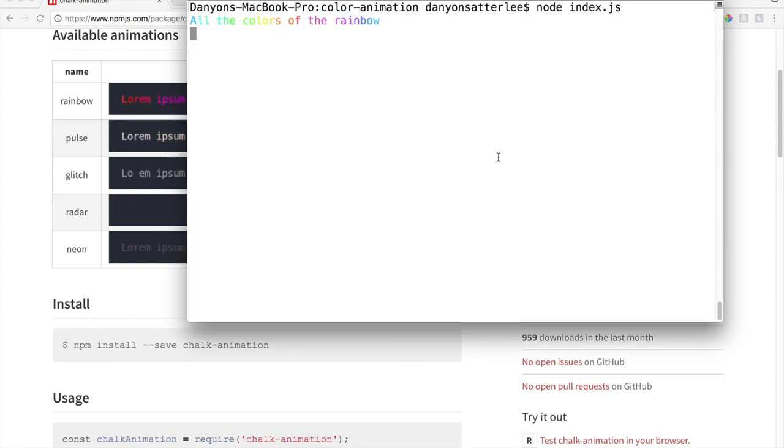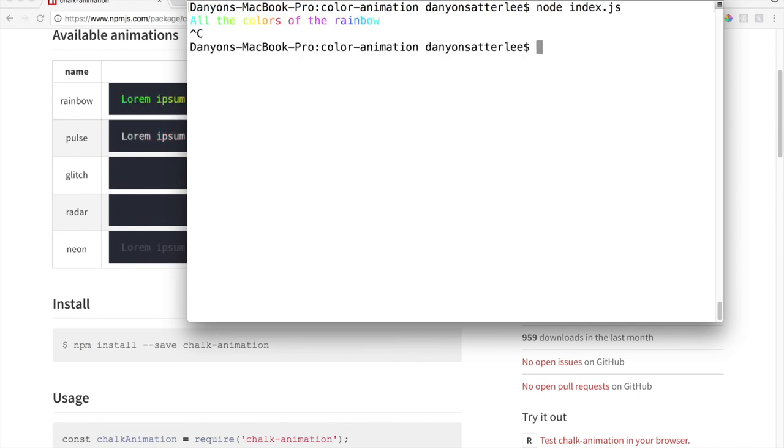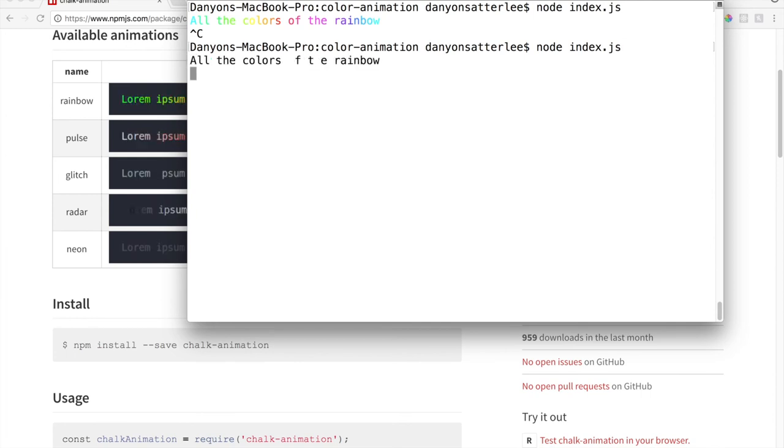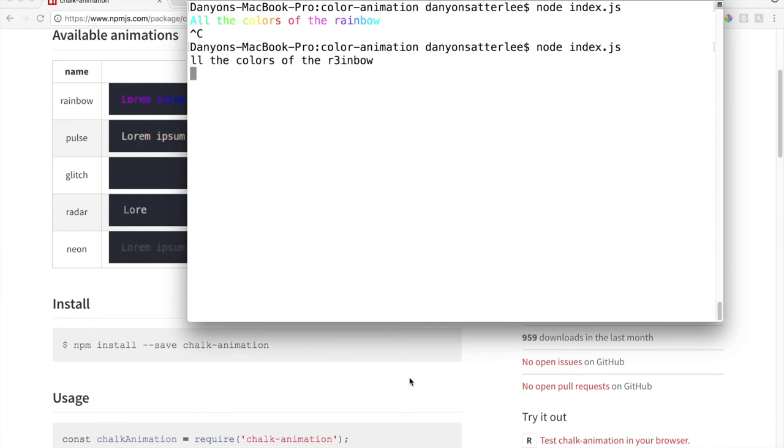To exit out of node, you say control C and it exits. So now let's run it again. Look at that. It's glitching. Cool.